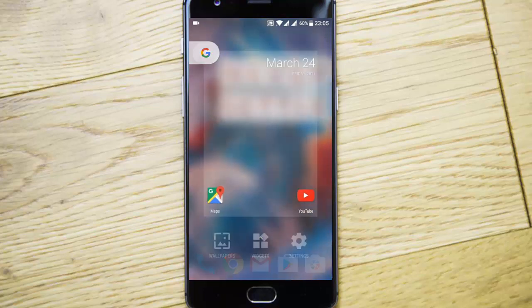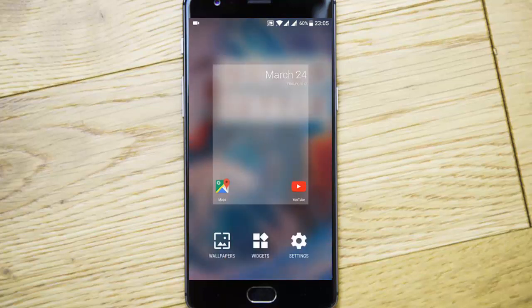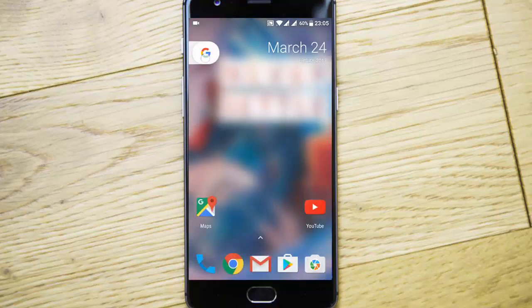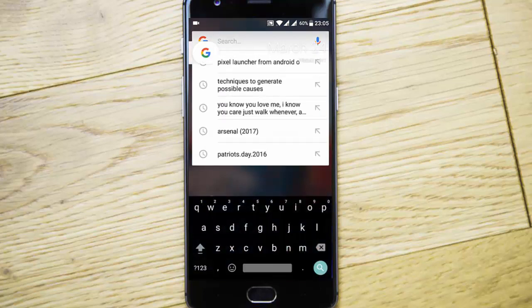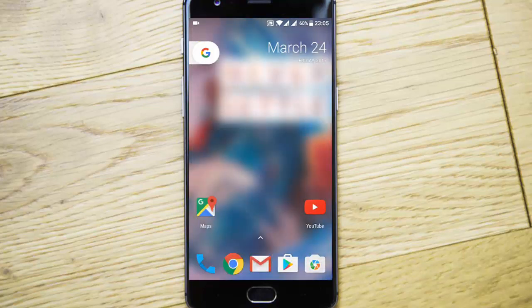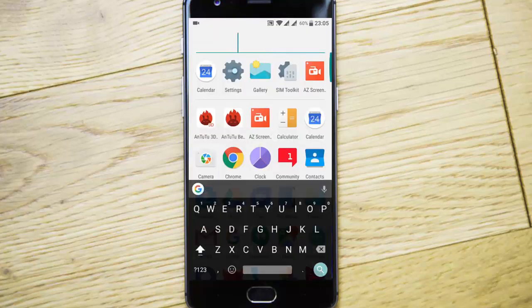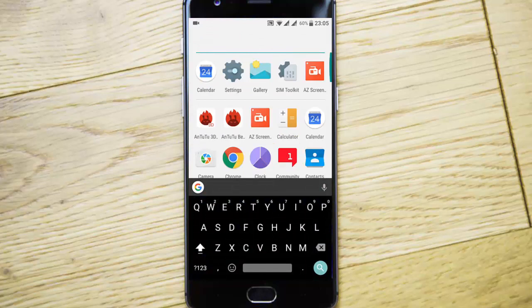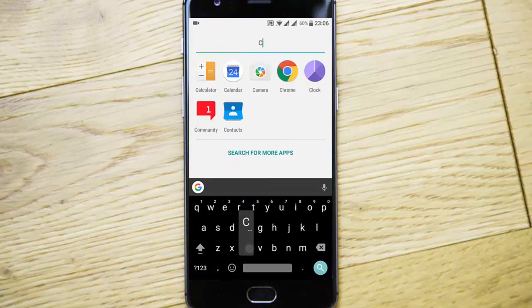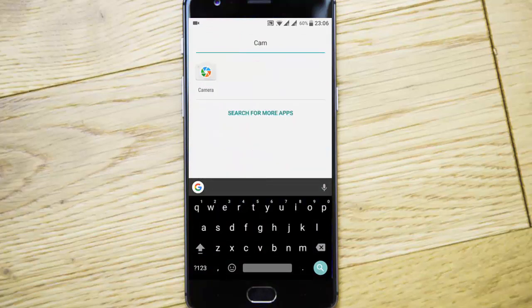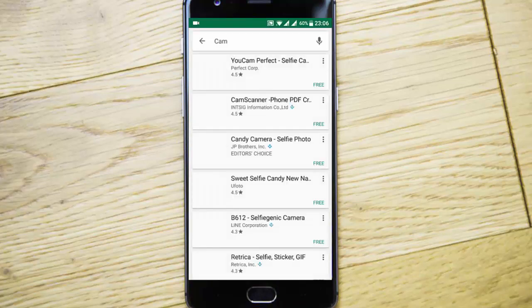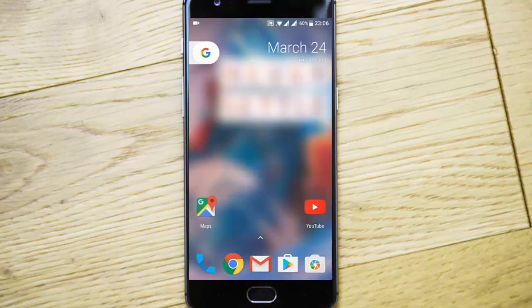If you press and hold the home button you will get the settings. Here we have only app suggestions and show Google app, so this is like a lightweight version, there's nothing much. And here we have a search bar so you can search any apps.